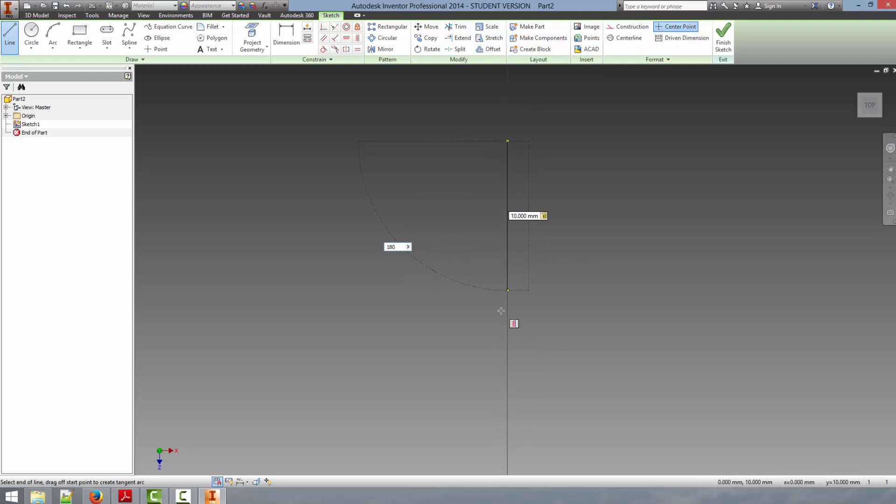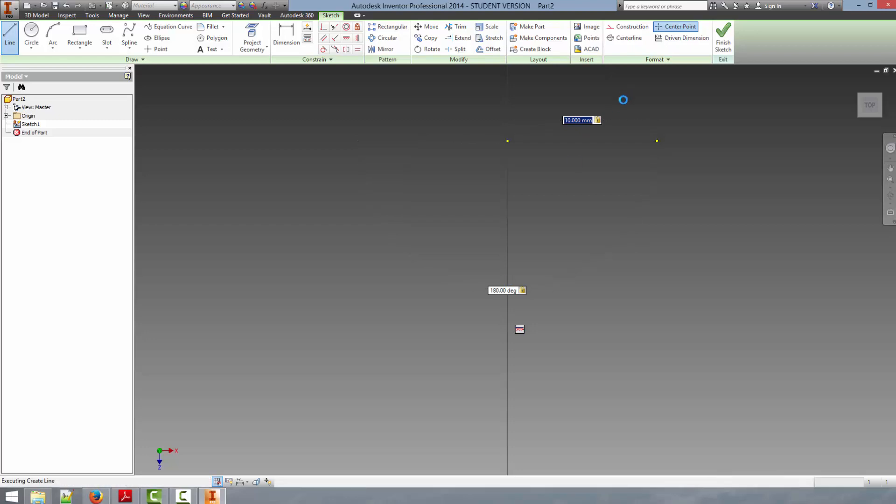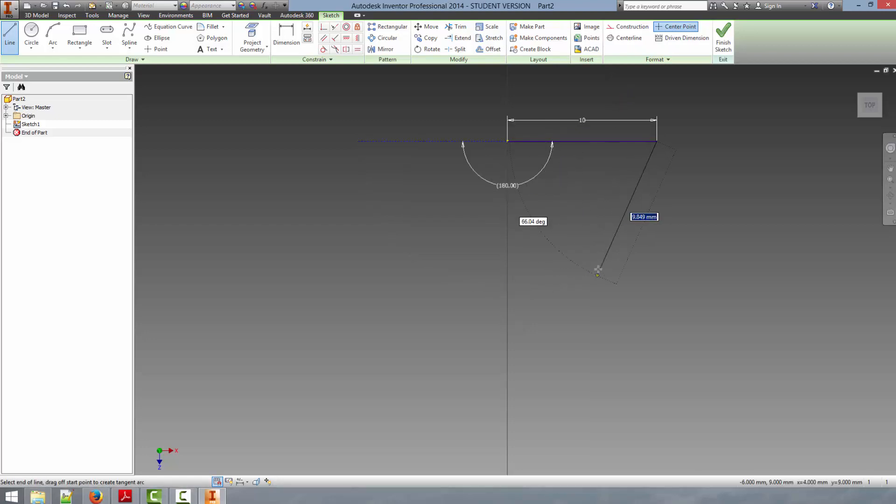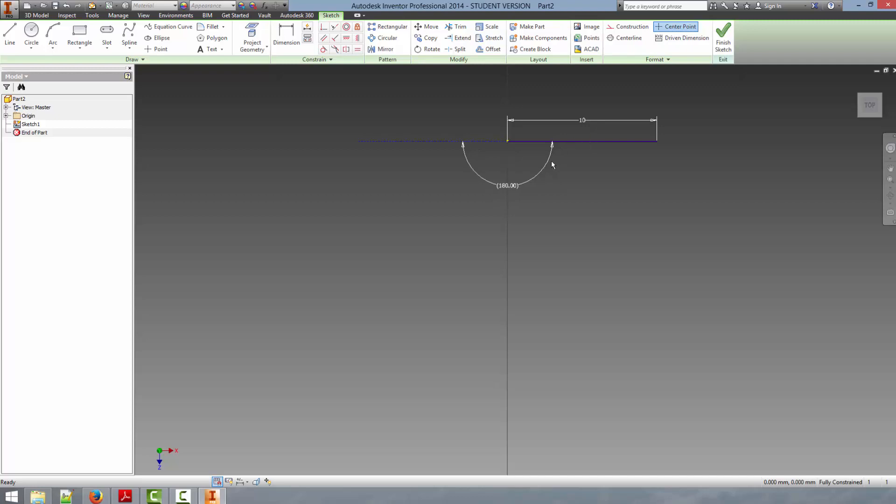I'm going to hit 180 on the keyboard, hit tab, it puts the line in the proper orientation for us. And then I'm just going to hit enter on the keyboard. And so if you notice this now creates a line 10 millimeters long at a specified angle. This is actually a fully constrained part of the sketch now.